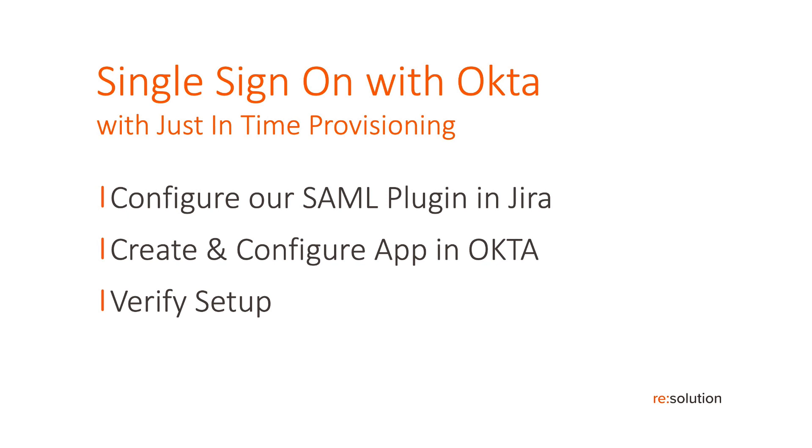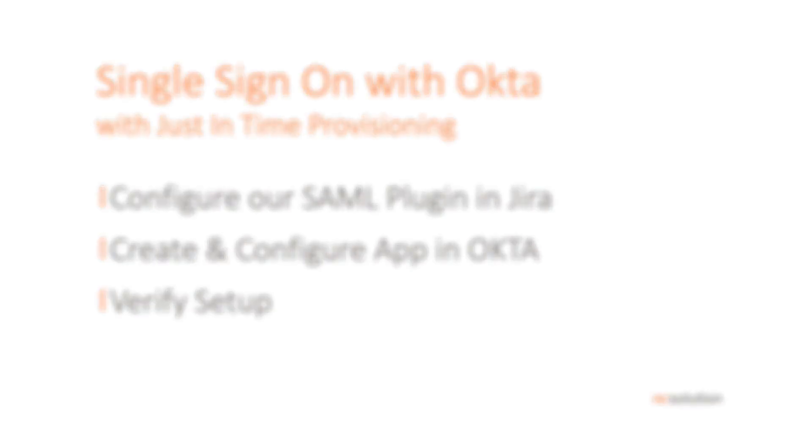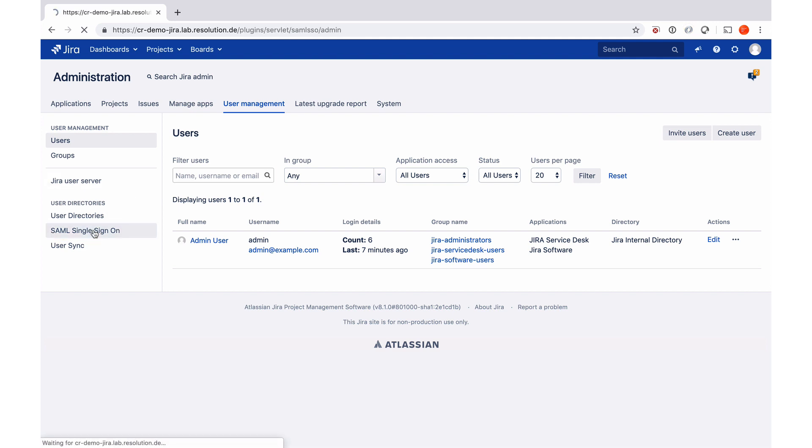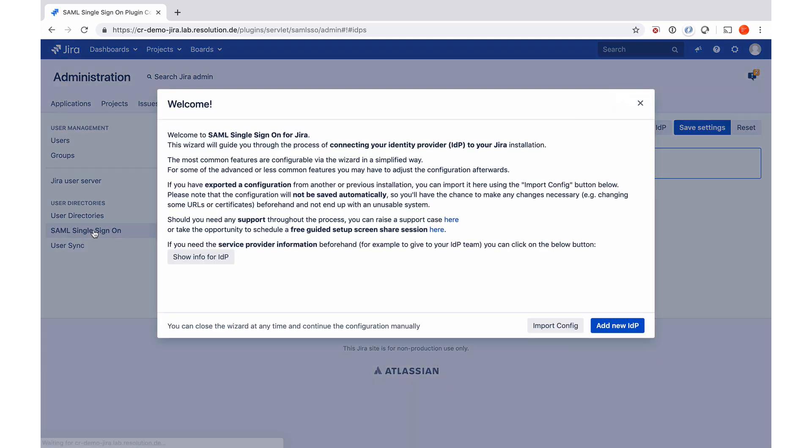So let's go into Jira then. Once you have installed our plugin and go to user management, you'll find SAML single sign-on on the left. Once you go for the first time into our plugin setup, it will start the wizard that will help you configure the plugin.